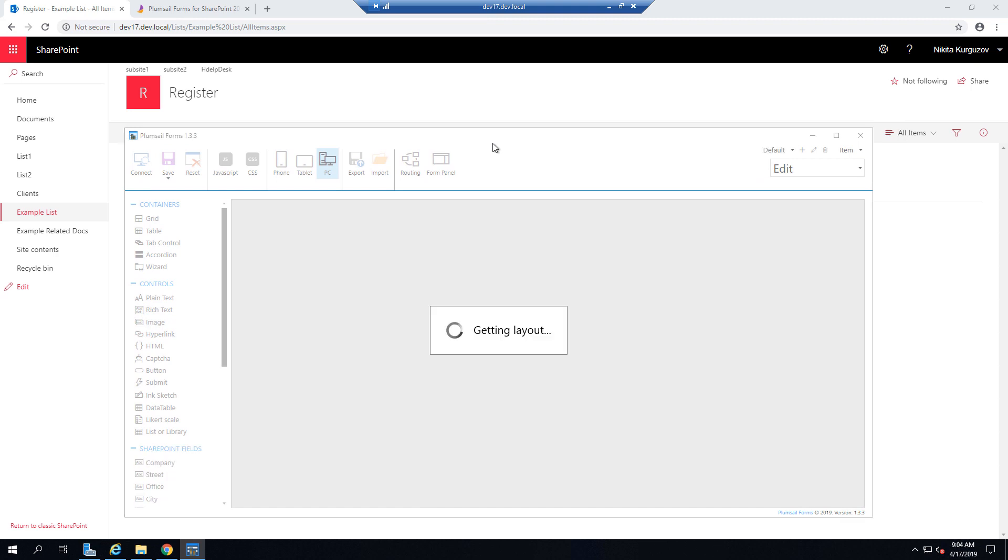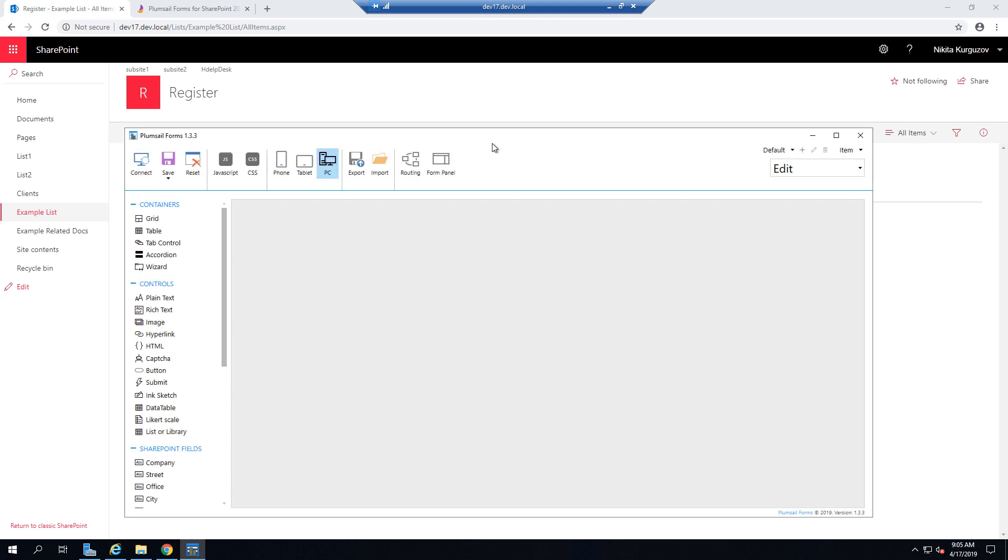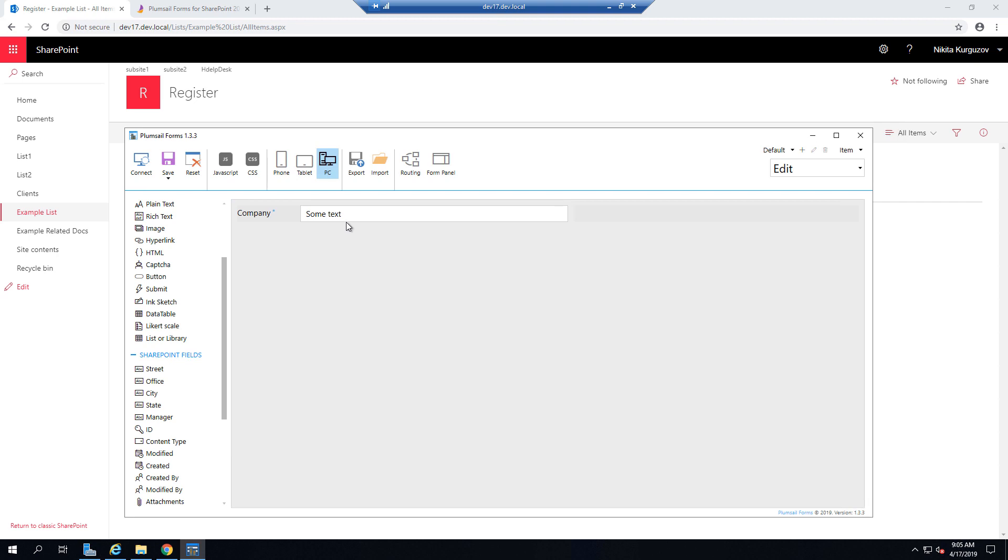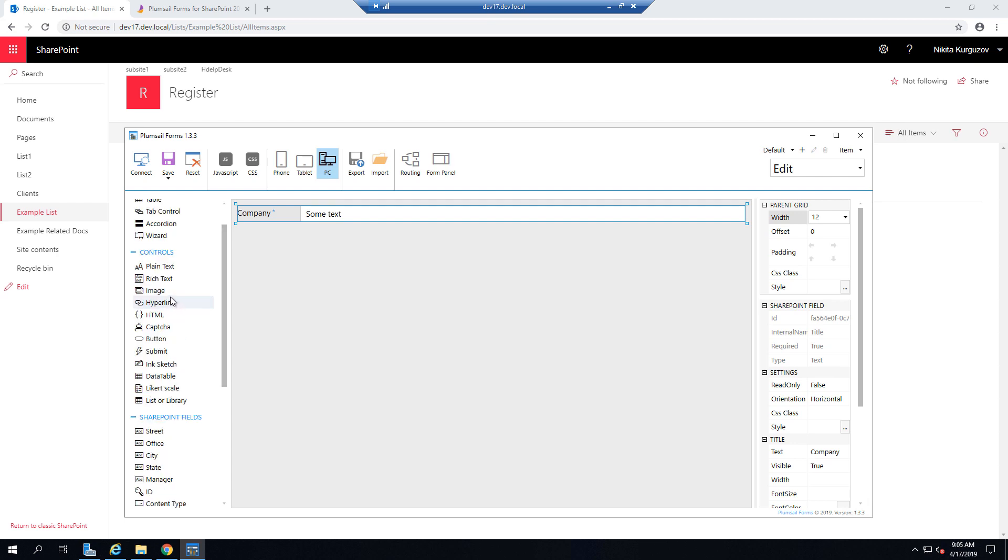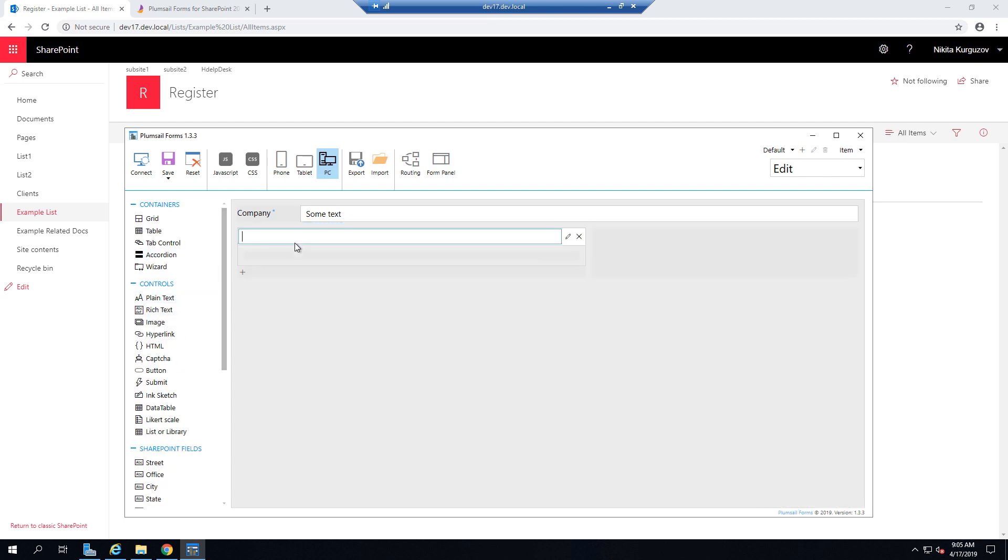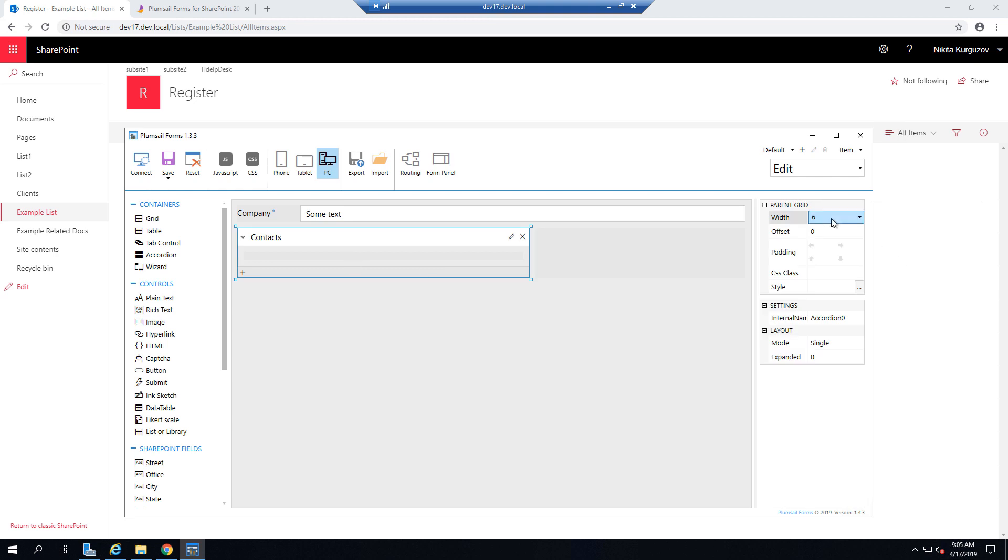And once it loads, you can start creating your first form. So you can see the SharePoint fields available on the left and SharePoint fields are the fields that are going to be saved to SharePoint after the form is submitted.